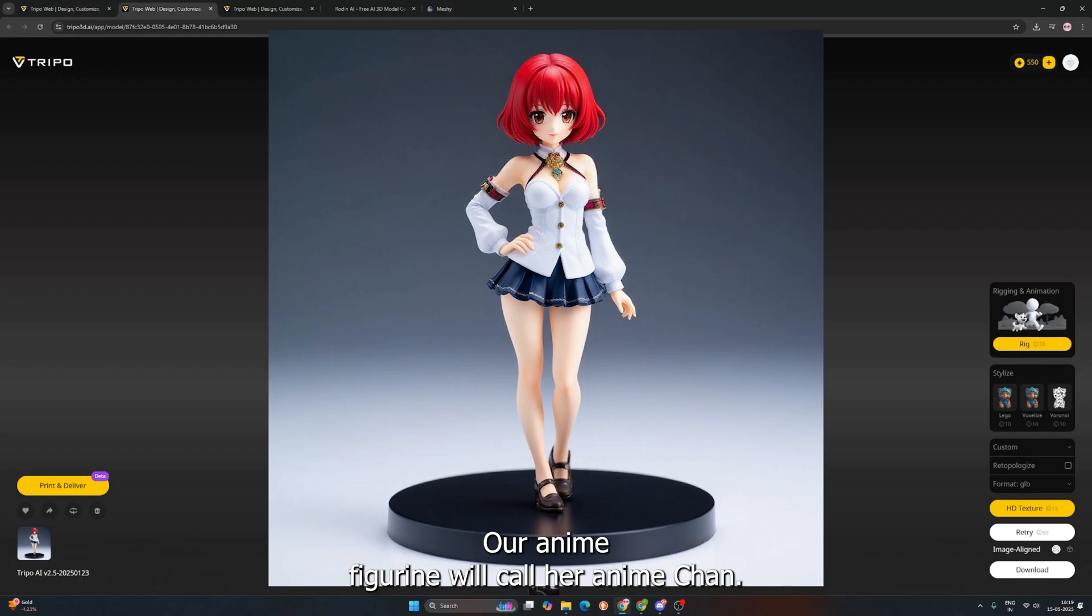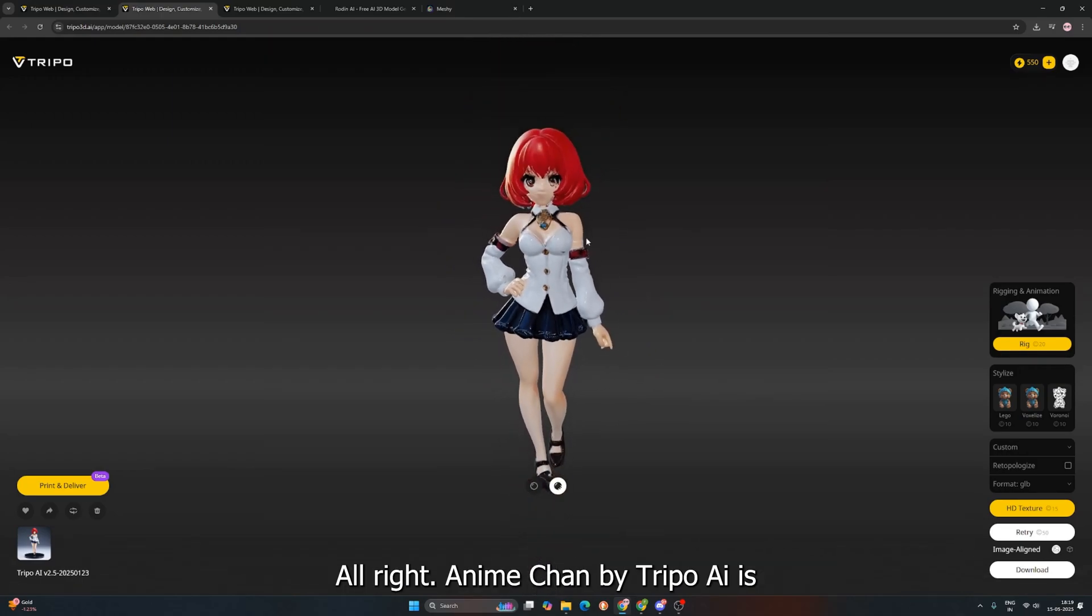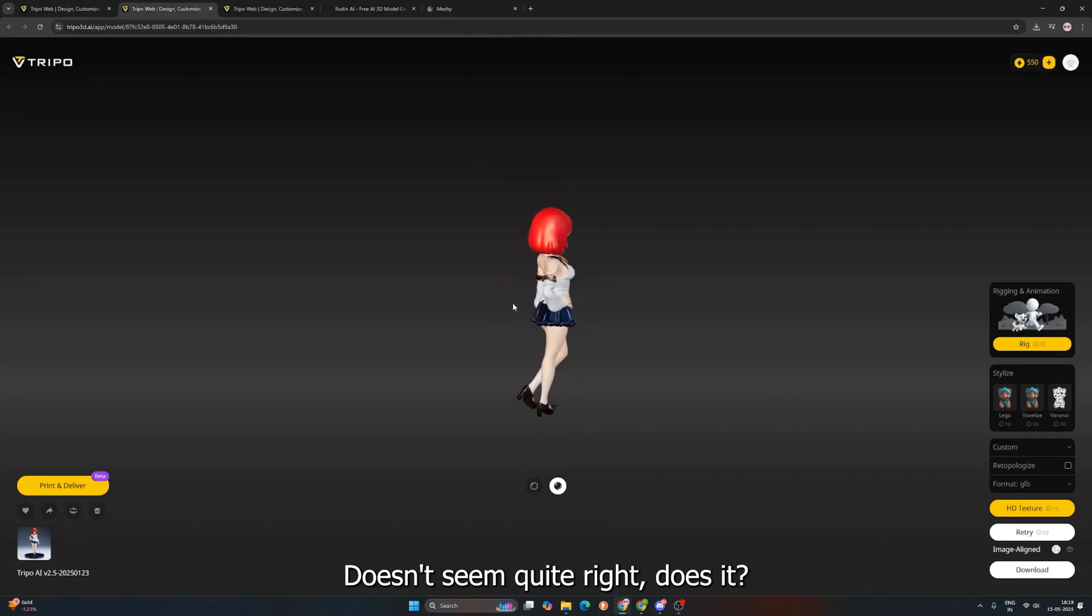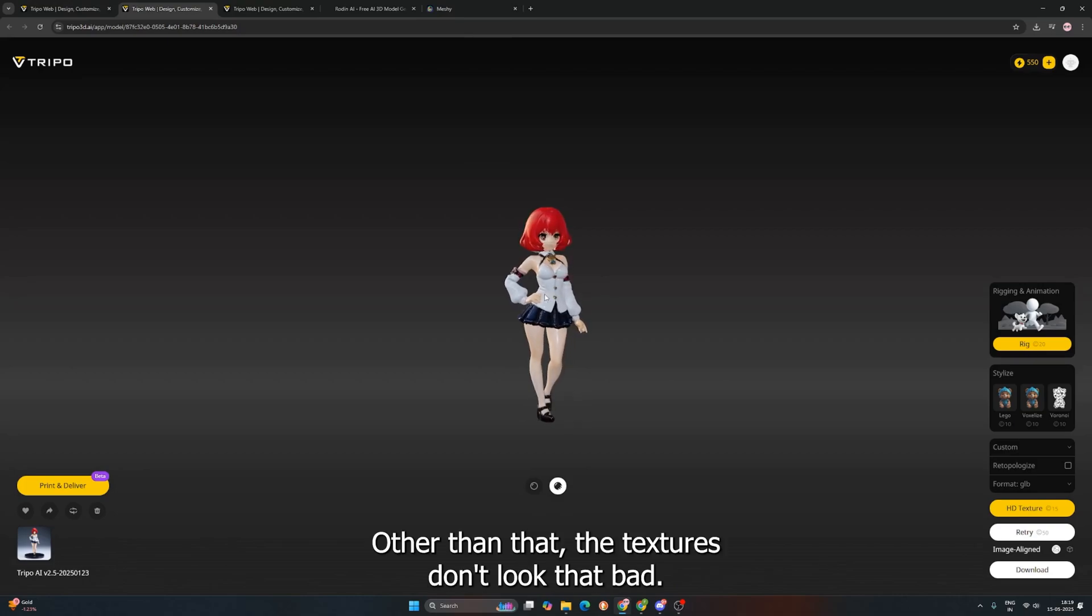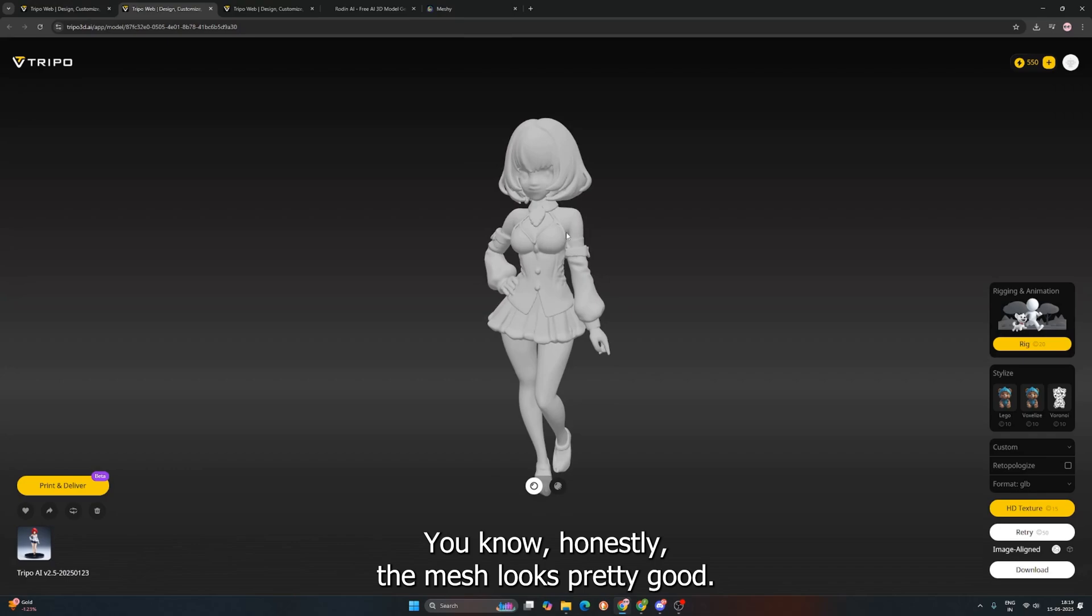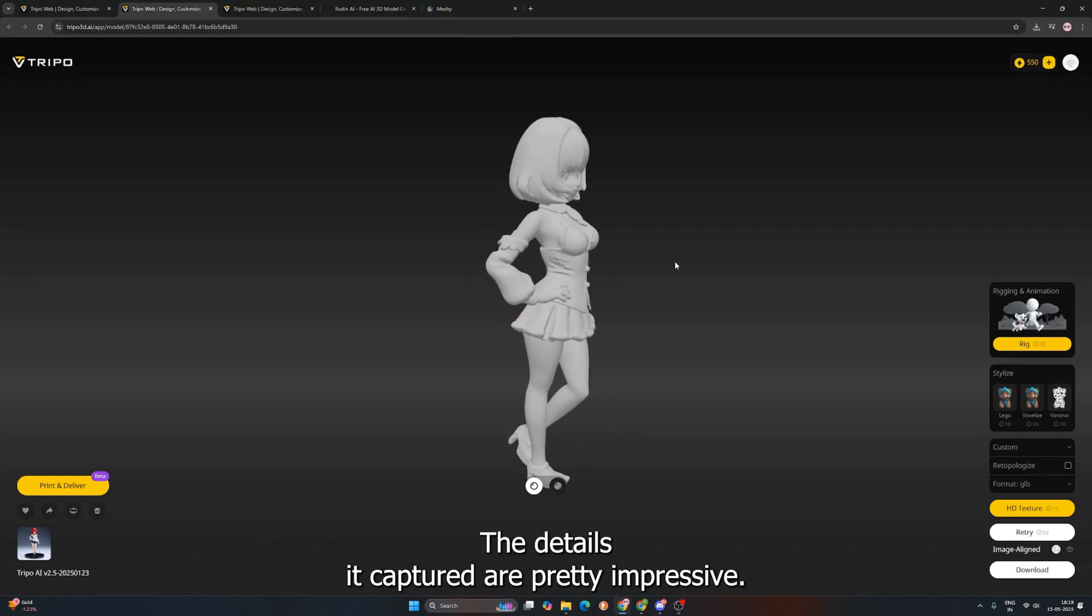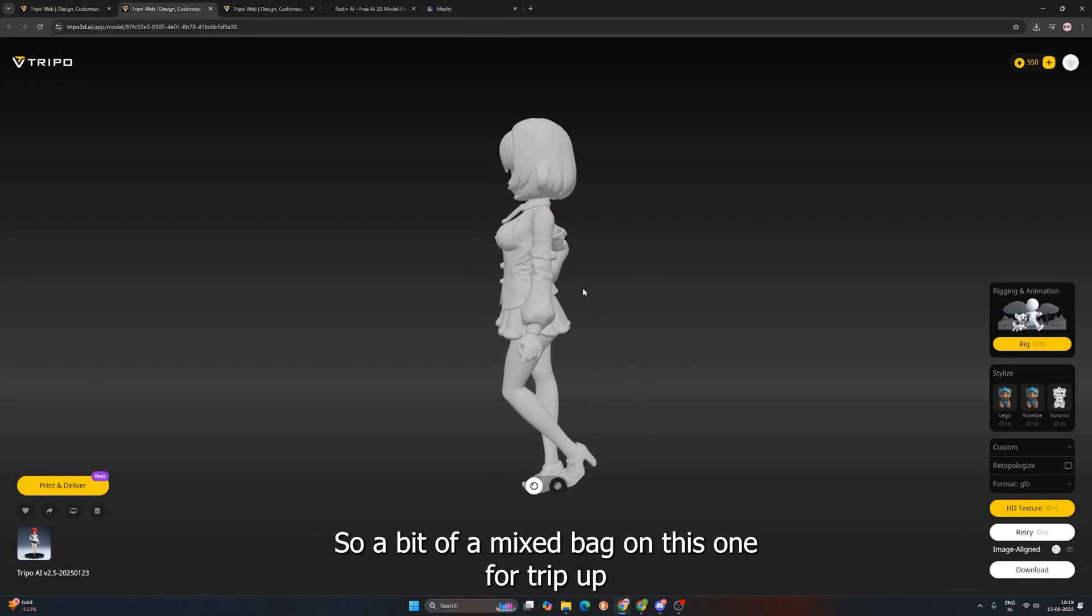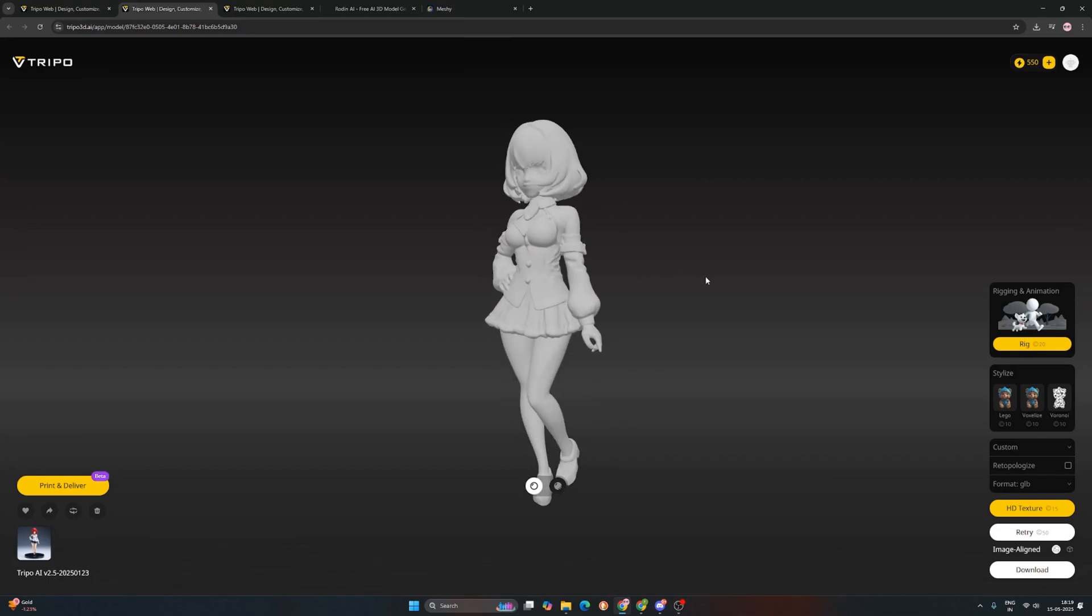Our anime figurine, we'll call her Anime Chan. Alright, Anime Chan by Tripo AI is mmmm. The face doesn't seem quite right, does it? A little off there. Other than that, the textures don't look that bad, actually. Let's see the mesh. You know, honestly, the mesh looks pretty good, I must say. The details it captured are pretty impressive. So, a bit of a mixed bag on this one for Tripo.